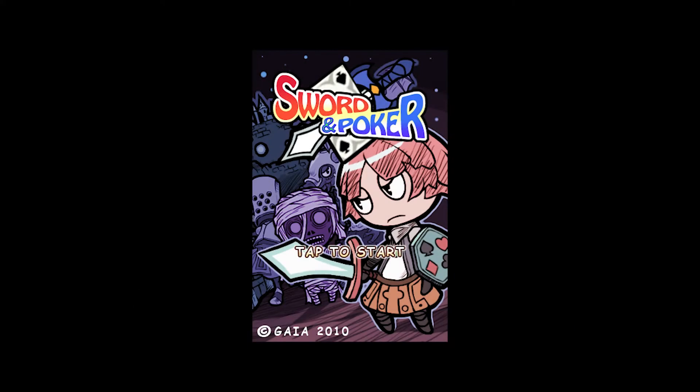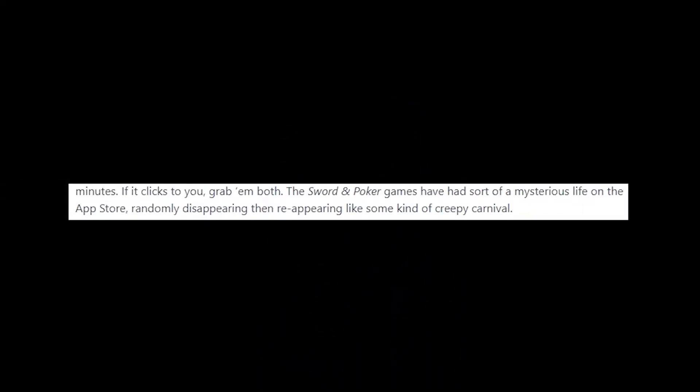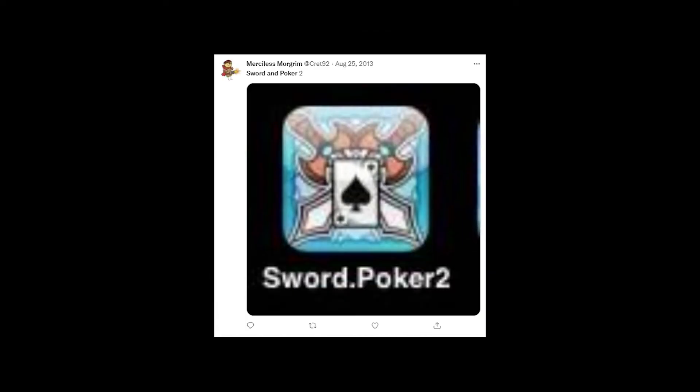At some point, the games would be removed from the App Store, and then reinstated, as if nothing ever happened multiple times. To quote Touch Arcade, it's as if they were randomly disappearing, then reappearing like some kind of creepy carnival. Eventually, this would lead to the game being removed from the App Store permanently, meaning that the only way to play the game was if you had it downloaded from when you bought it.